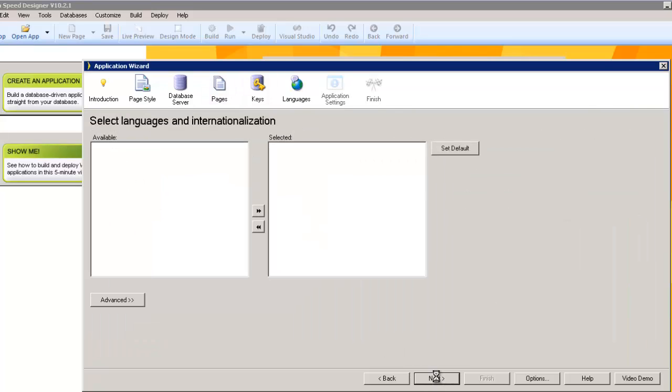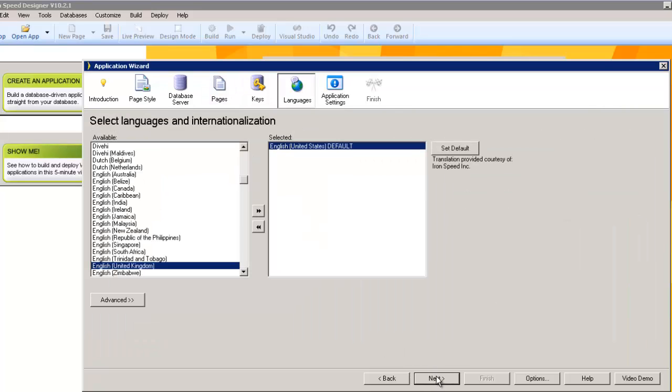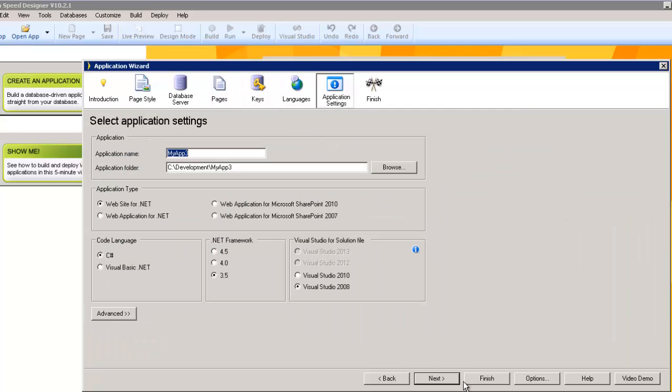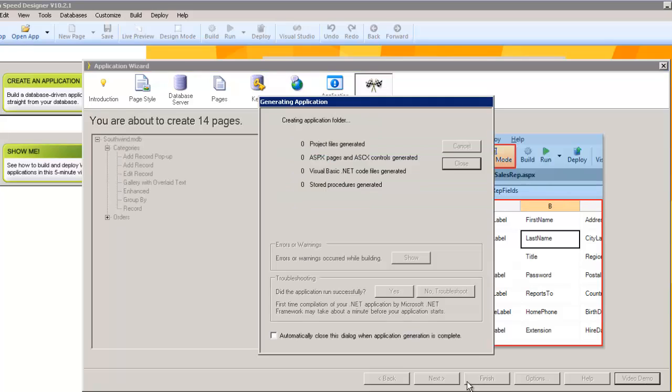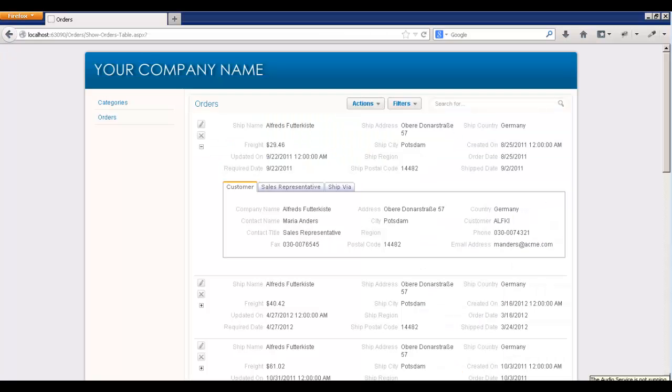And we're going to go right through and just tell it to go. Let's let it rip. Let's look at the resulting application.